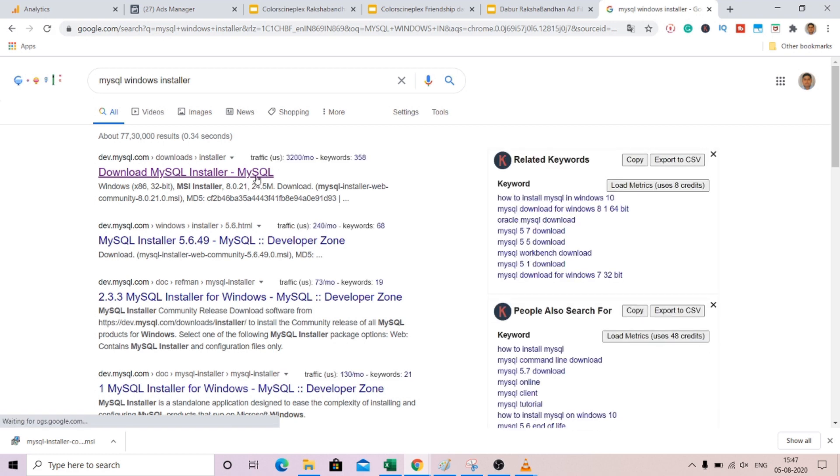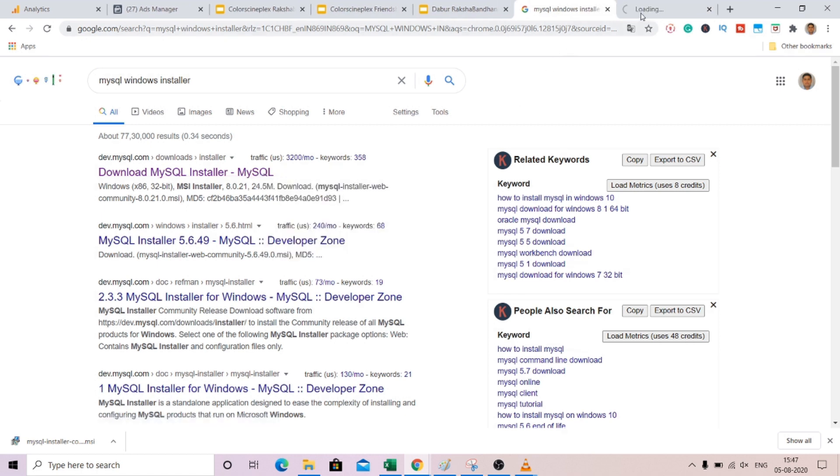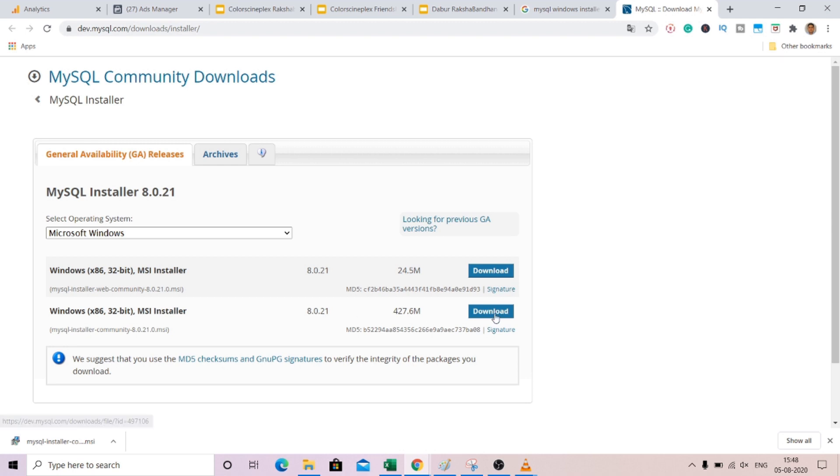You can basically install this MySQL installer and this will automatically set up both the server and the workbench.